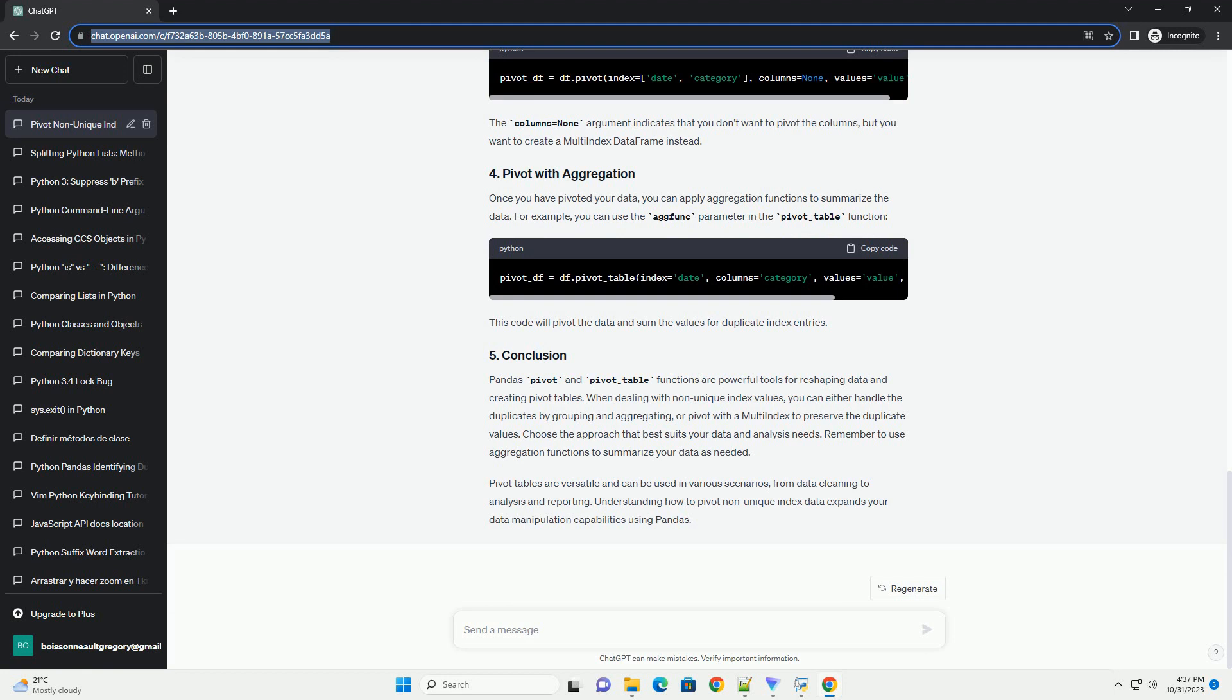To pivot this data, you can use the pivot method as follows. When you run the code above, you might encounter a ValueError if your dataframe has duplicate index values. To handle this, you can use a variety of approaches.